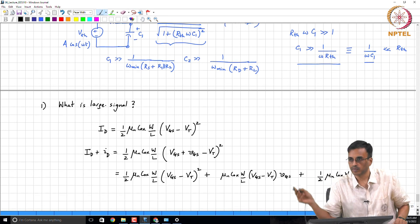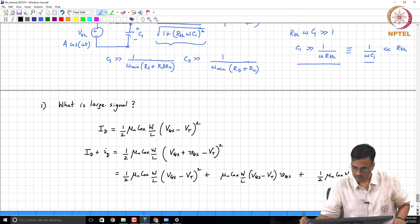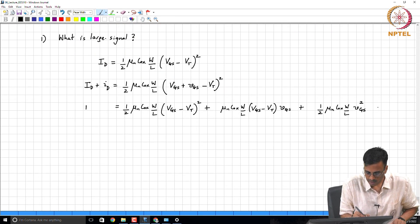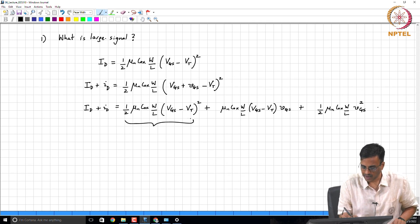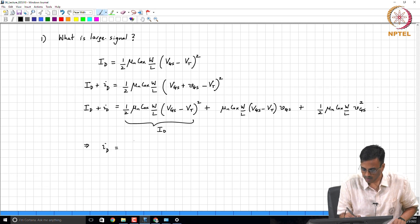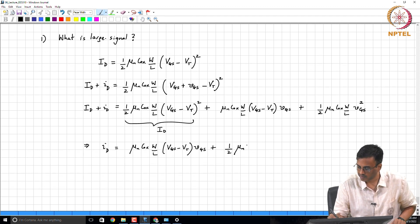The higher order derivatives are fortunately zero. So we can identify: the first term is the quiescent I_D, and the small-signal current i_d is mu_n * Cox * (W/L) * (V_GS - V_T) * v_gs plus the second-order term in the Taylor series.